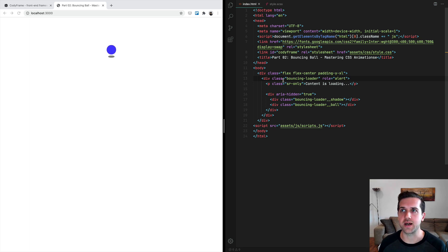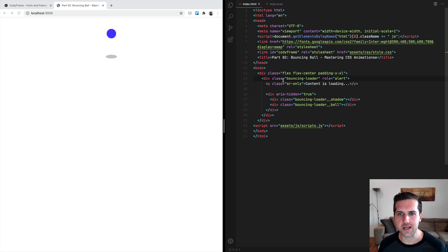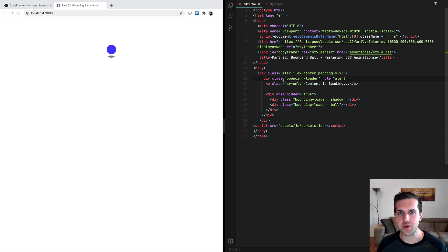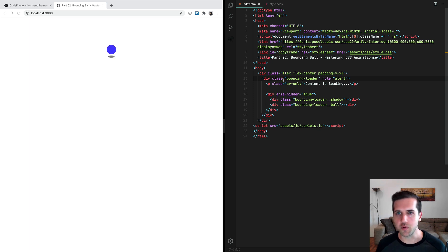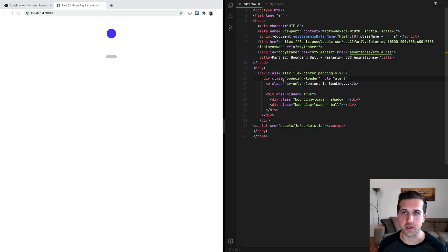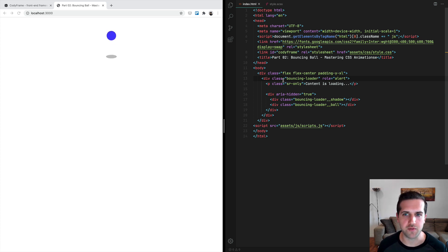You will find the link to both the template and GitHub lessons in the YouTube video description. Okay, so let's get started.